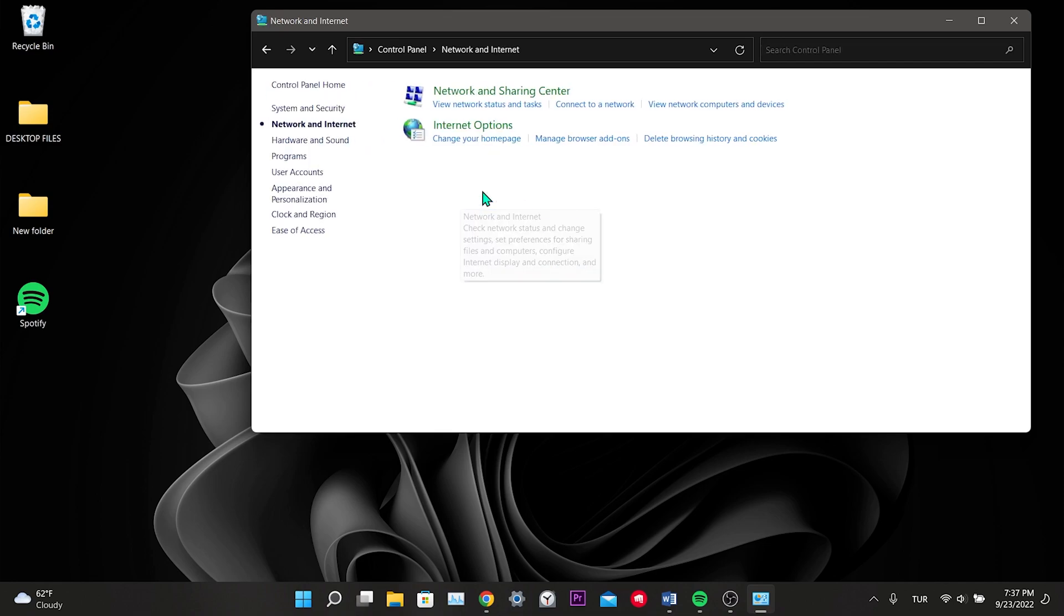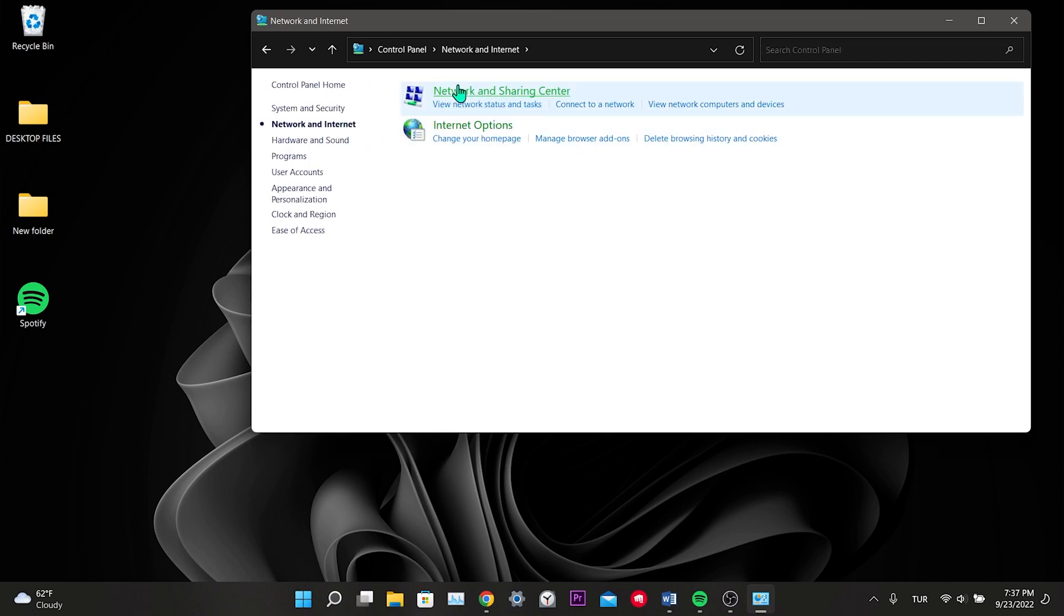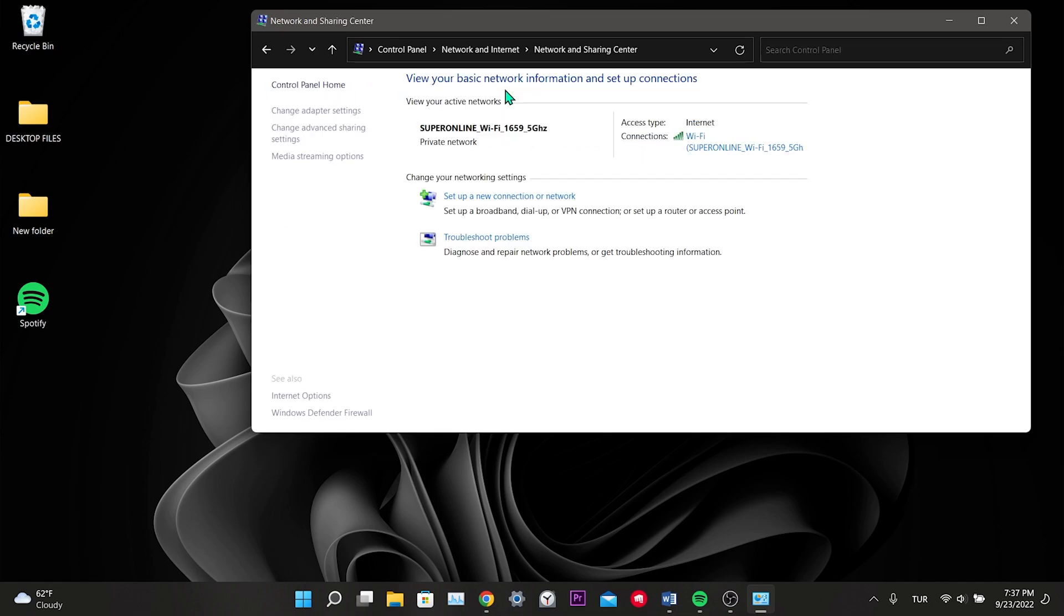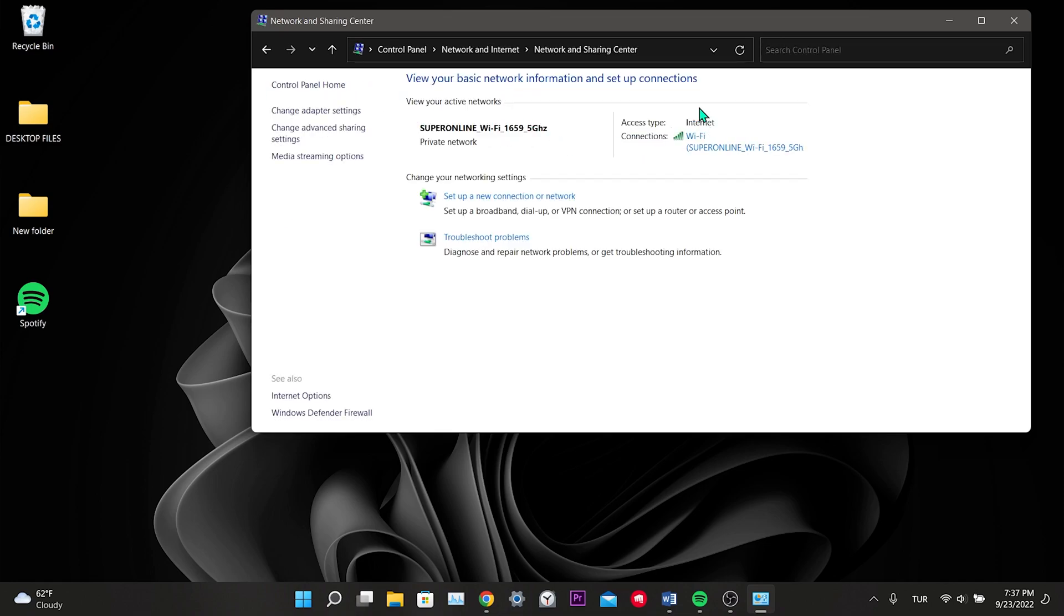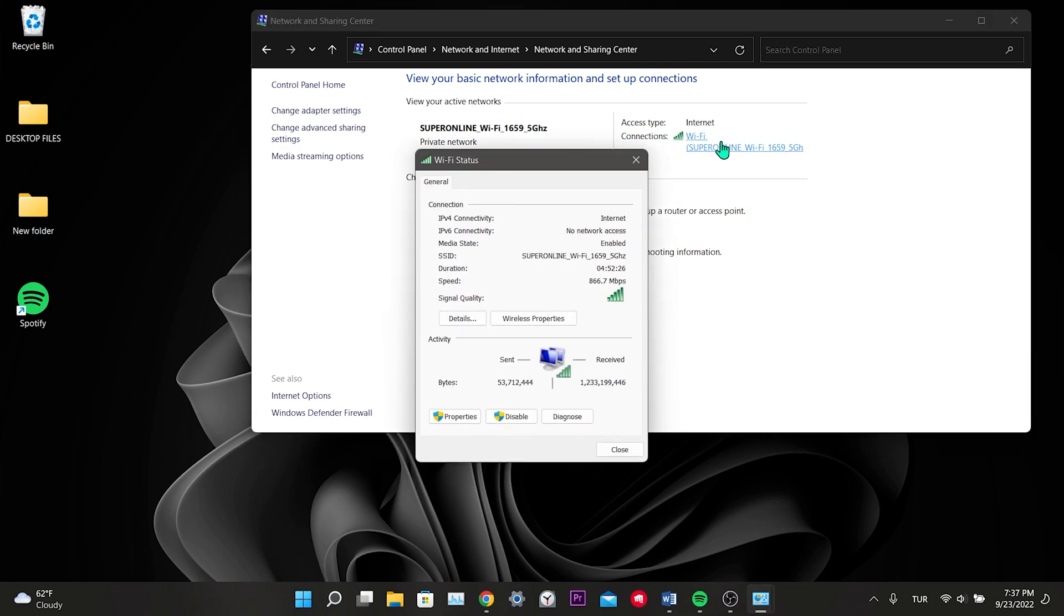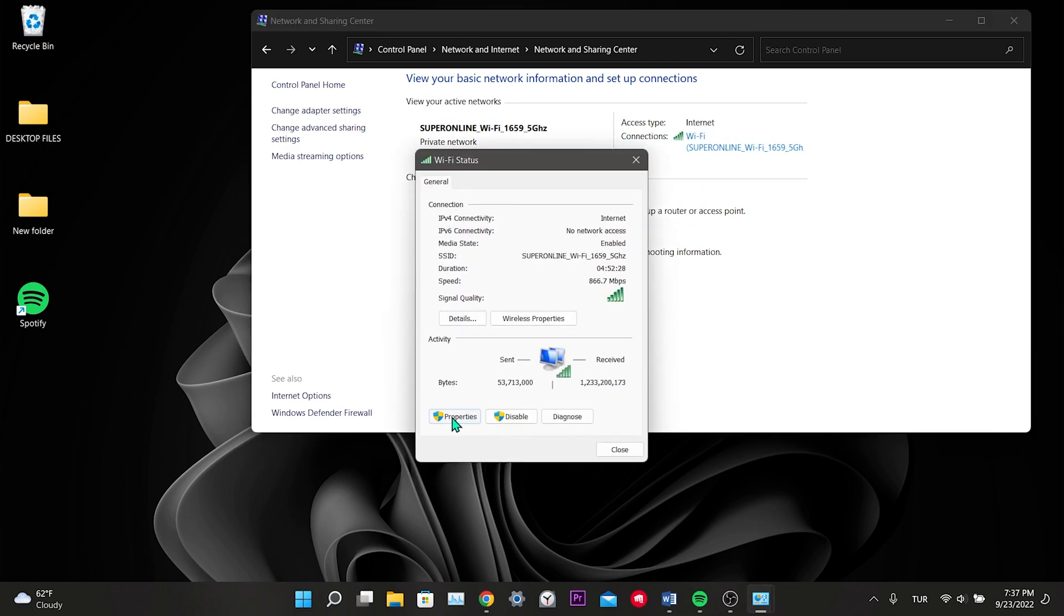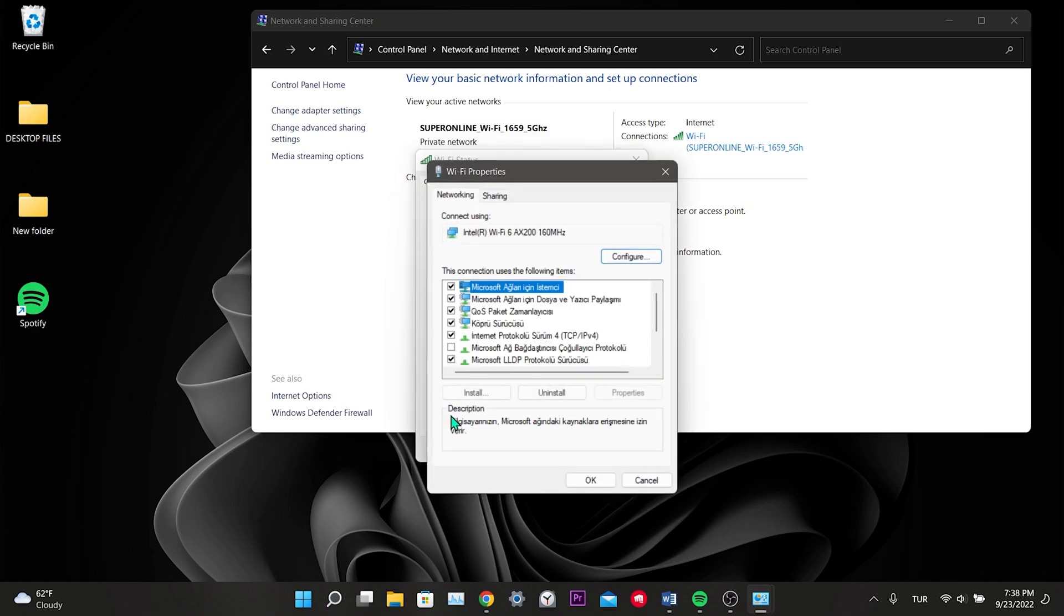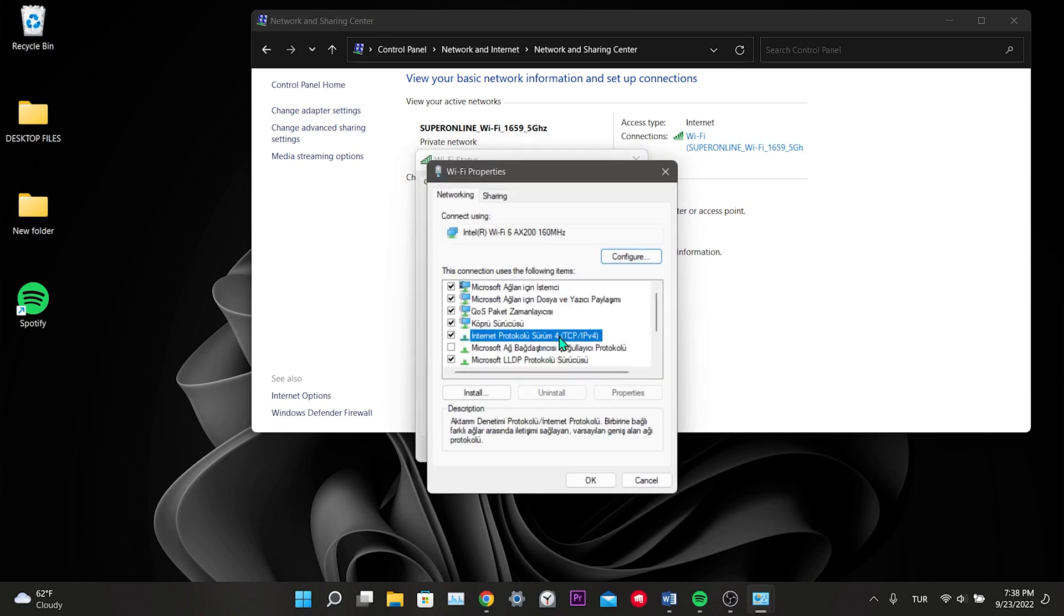Click on Network and Internet, click on Network and Sharing Center, click on our internet next to Connections, click Properties, then double click on Internet Protocol Version 4.